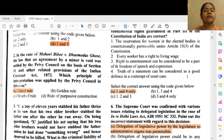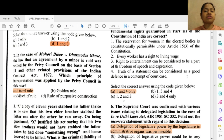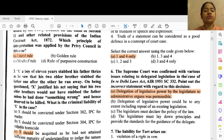Question 2: In the case of Mohiri Bibi versus Dharmodas Ghose, the law that an agreement by a minor is void was settled by the Privy Council on the basis of Section 11 and other related provisions of the Indian Contract Act 1872. Which principle of interpretation was applied by the Privy Council in this case? Option A — literal rule.